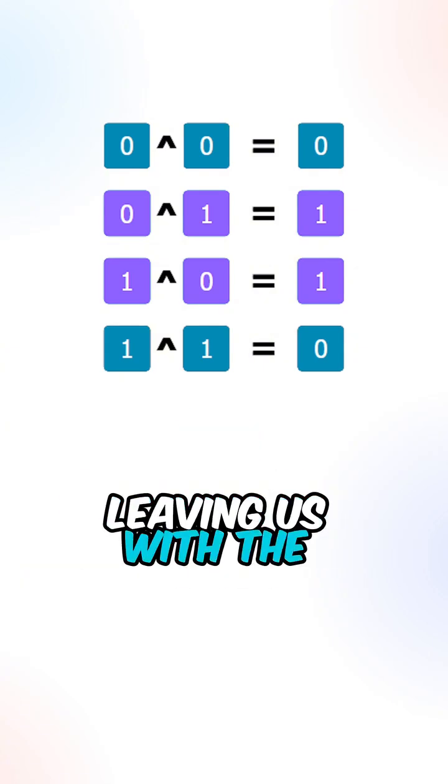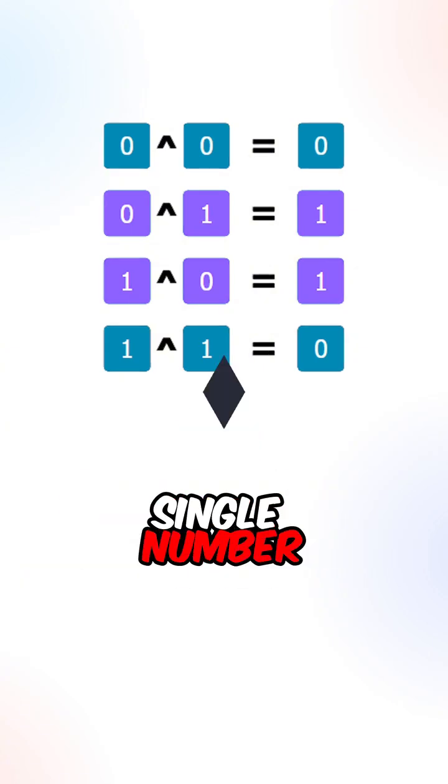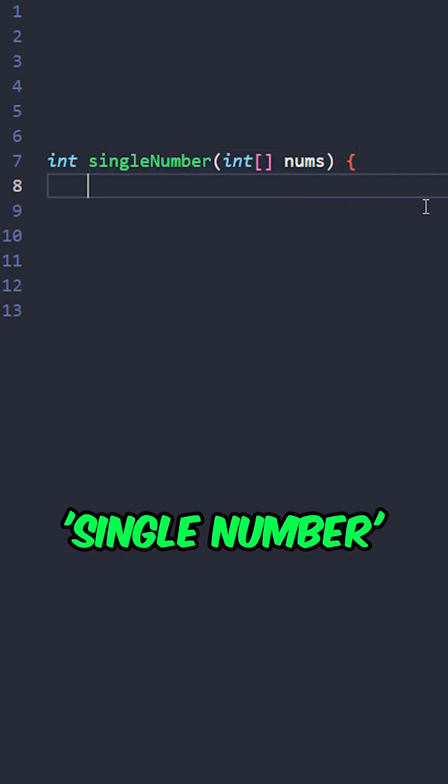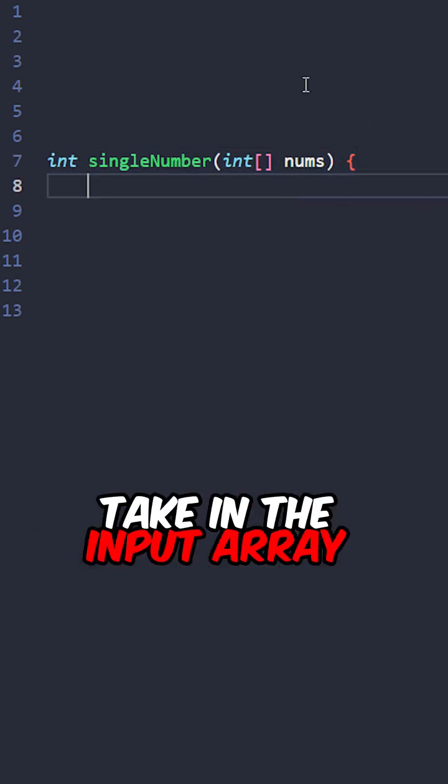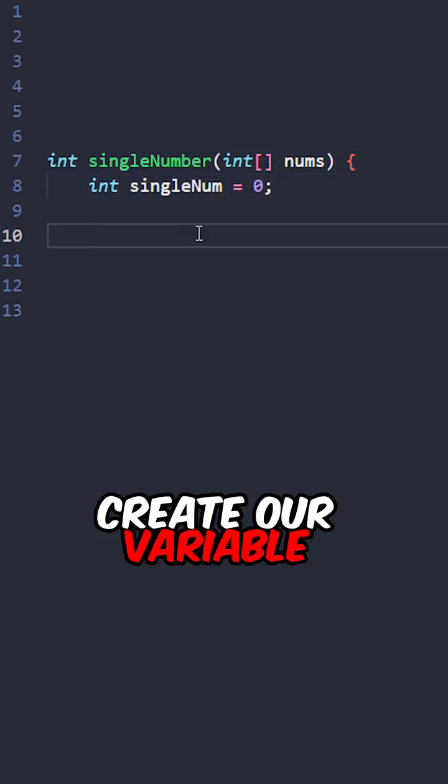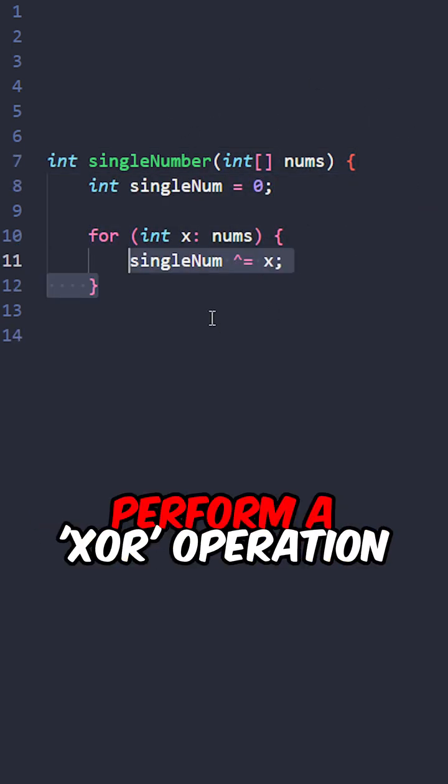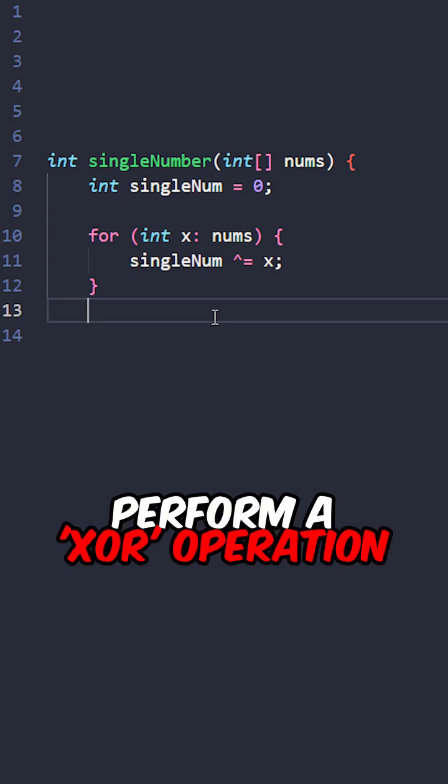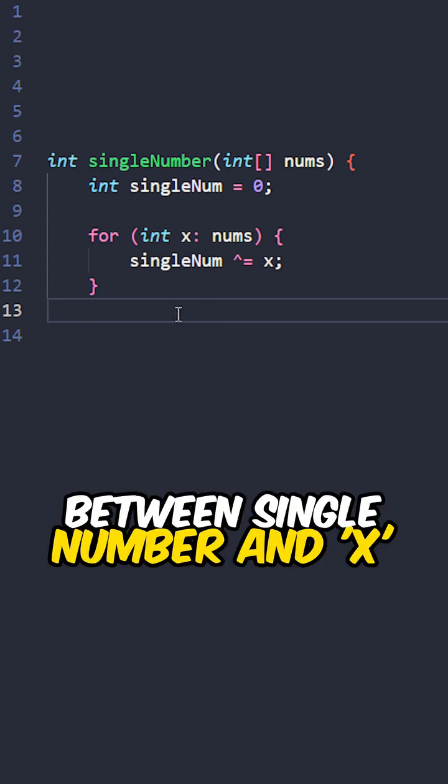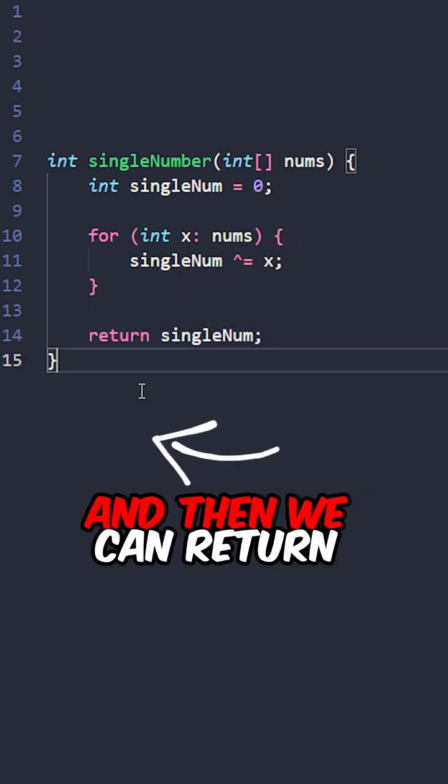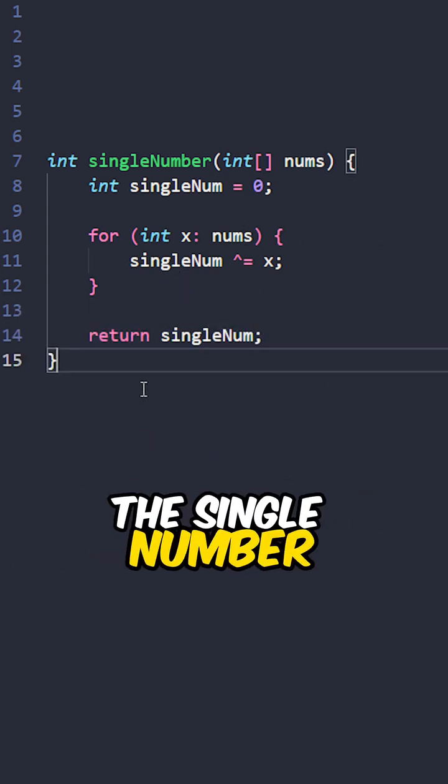Let's implement the function single number, taking the input array. Create our variable single num, iterate through the elements, perform an XOR operation between single num and x, and then send the result back to single num, and then we can return the single number.